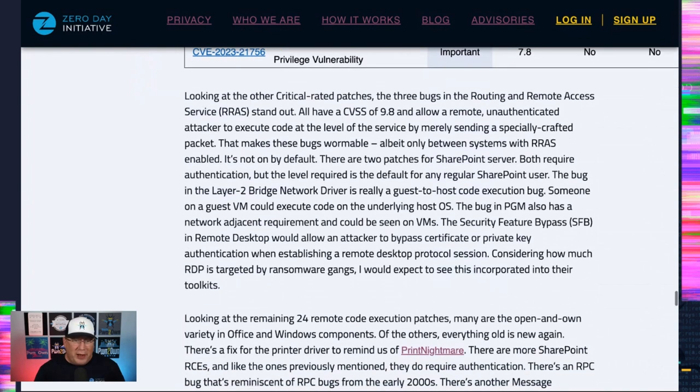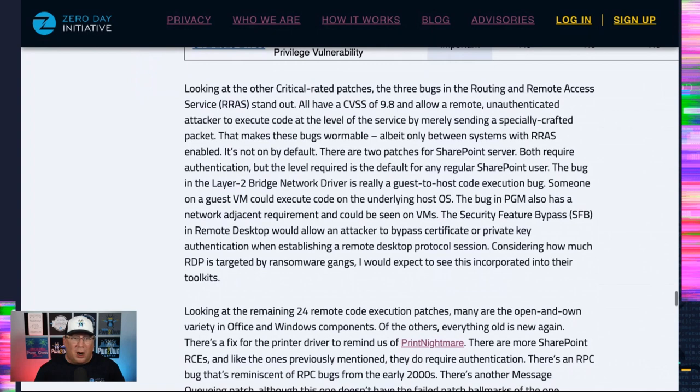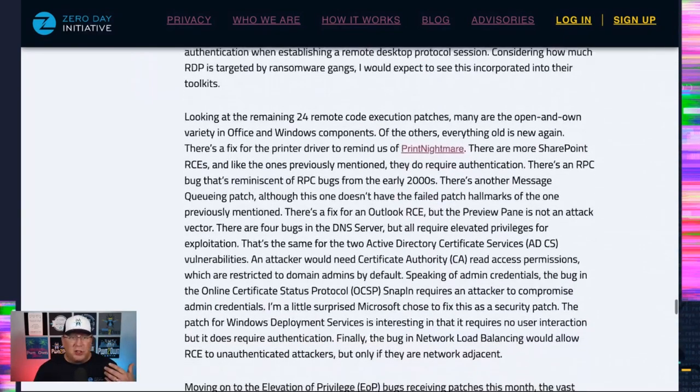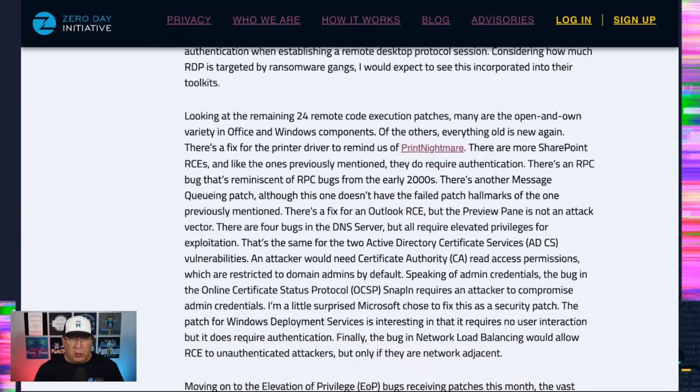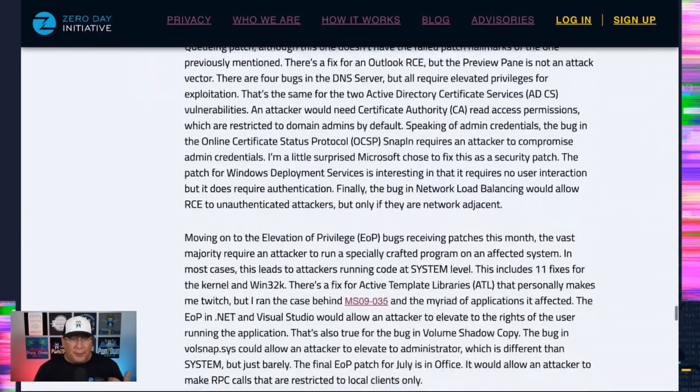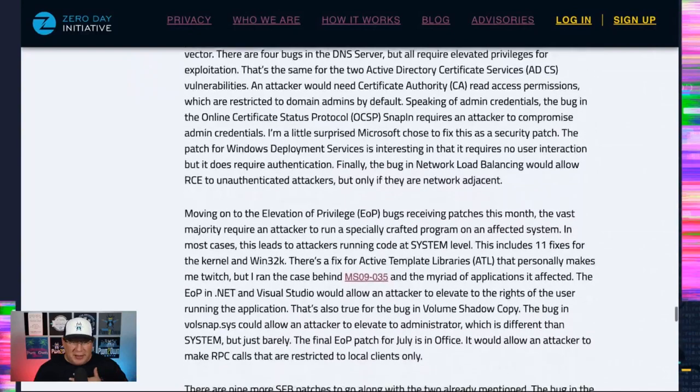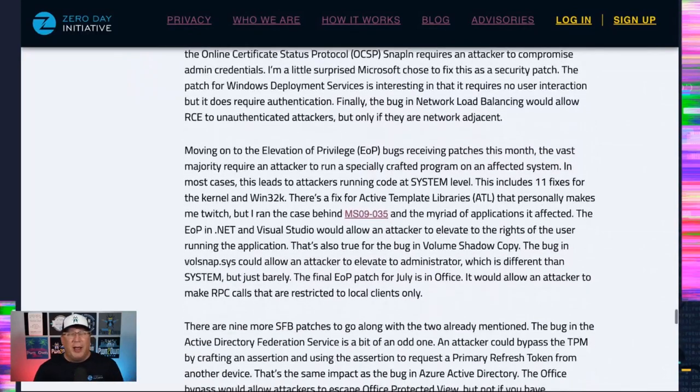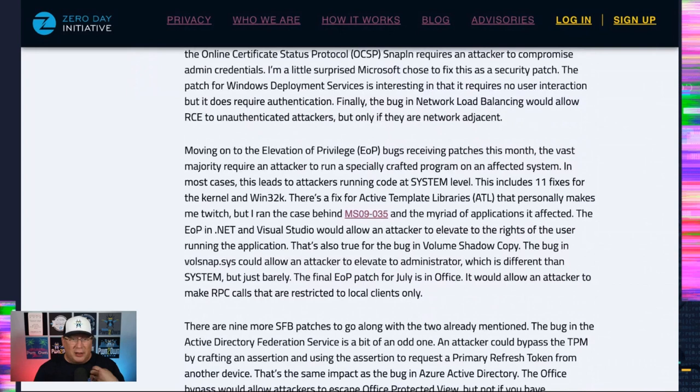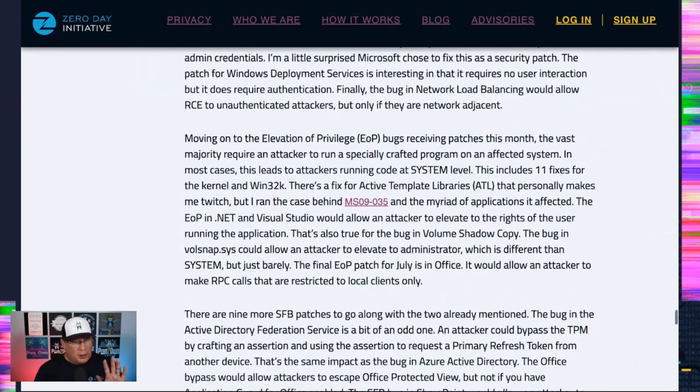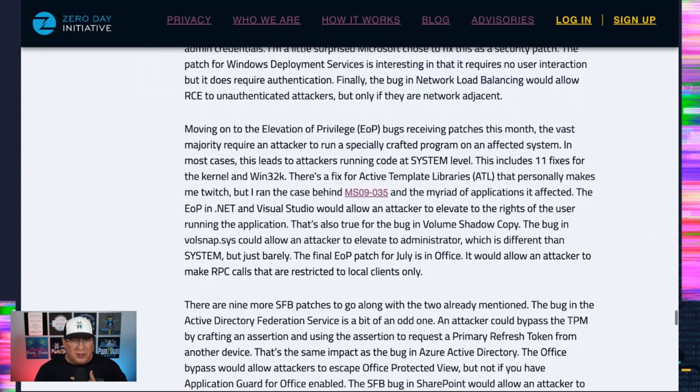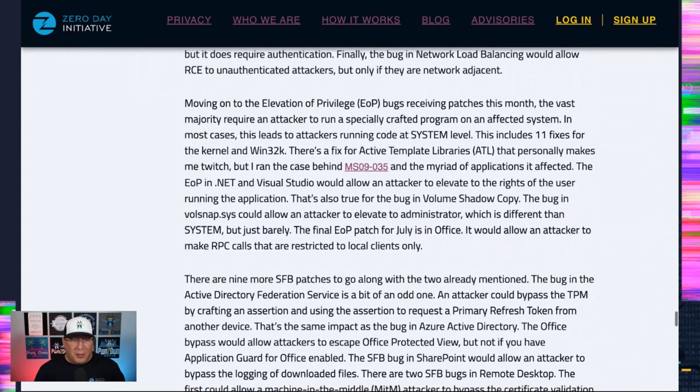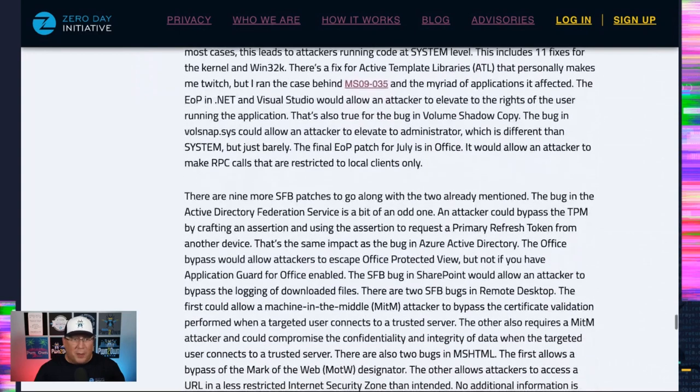The remaining patches are your normal stuff. It's just at a huge, huge, huge volume. There is an ATL fix for active templates library. And if you're an old timer like me, you're going to twitch. I think of MS 09-035. It doesn't look anywhere near as bad as that. So, you know, thank goodness for that one. Thank goodness for small miracles.